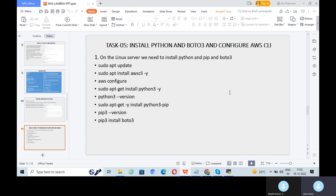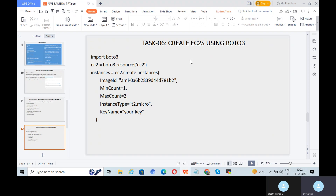We are going to create EC2 instances using a boto3 Python script. First, import boto3. Create a resource for EC2 using boto3. Then call ec2.create_instances with parameters: image ID (AMI ID), minimum and maximum instance count, instance type, and key name. This script will create the EC2 servers using boto3 and the AWS console.